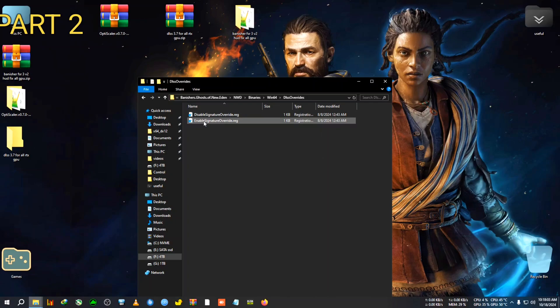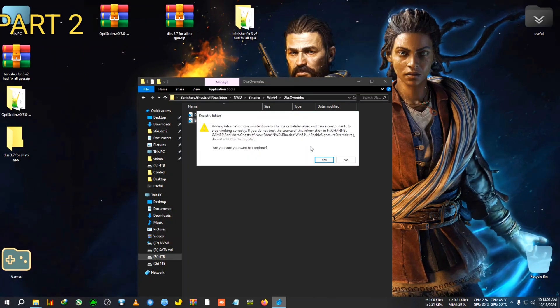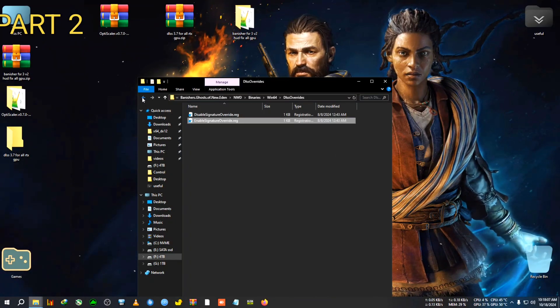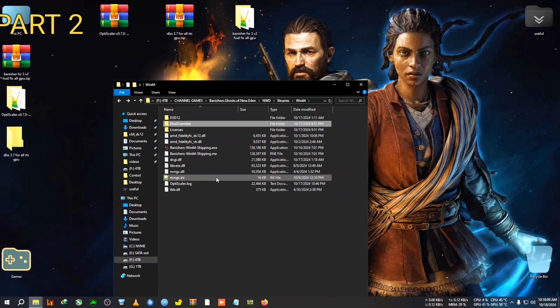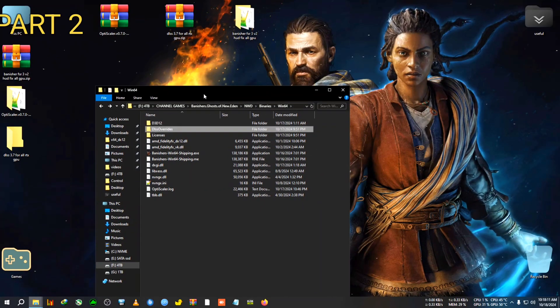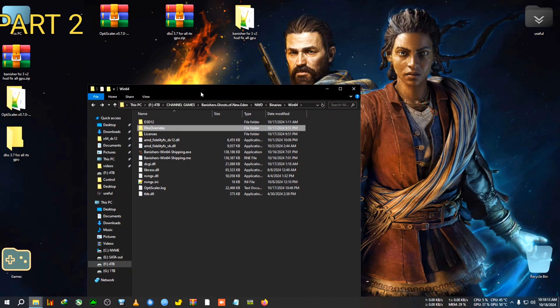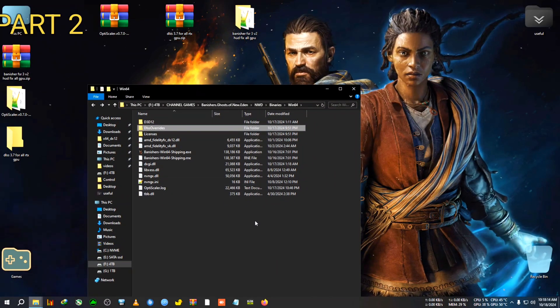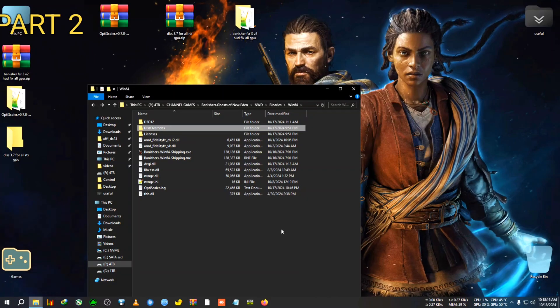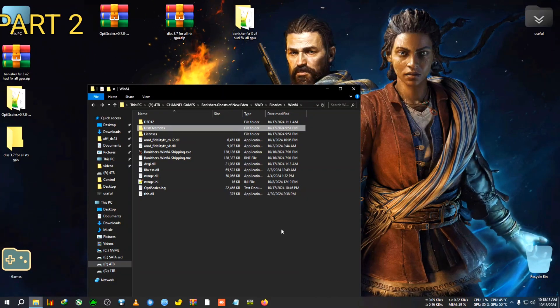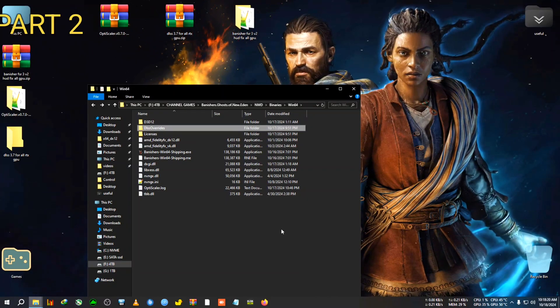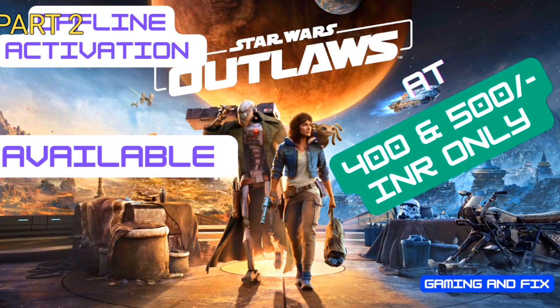Now it will tell me to replace because I have already pasted this file, so replace it. And now we're gonna run the game. But make sure that you have double clicked on the Enable Signature Override before running the game for one time. You will need to do this one time, not every time you run the game. So yeah, we're going to run the game now, and once I go inside I will show you how to activate the frame generation and hood fix and change the upscaler and everything.